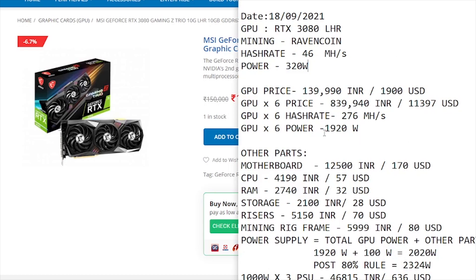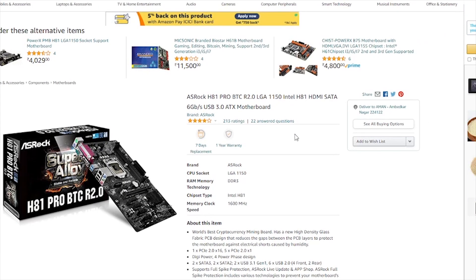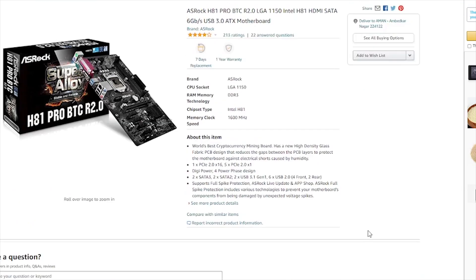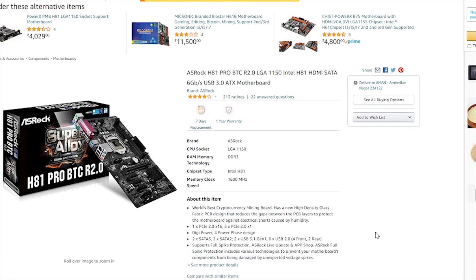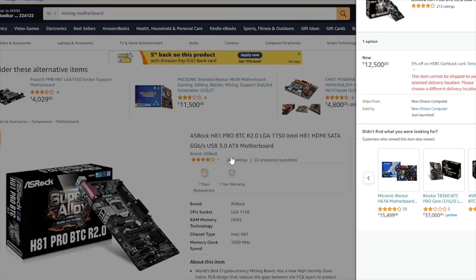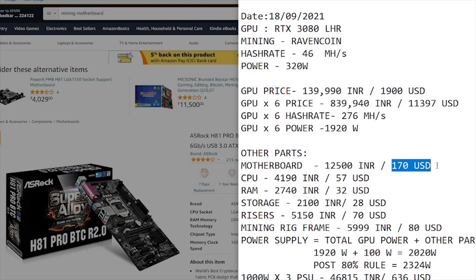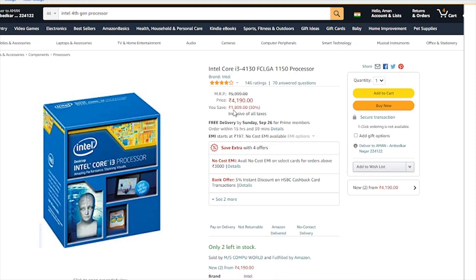This is not the actual power consumed while mining Ravencoin, but since we need to choose a power supply, I'm inputting the TDP numbers here. Now that we're done with the GPU part, let's go to the other parts required in the mining rig. Starting with the motherboard, we're going with ASRock H81 Pro BTC which has LGA 1150 socket and supports fourth gen Intel processors. On Amazon, this is available for 12,500 rupees, which comes to around 170 US dollars.